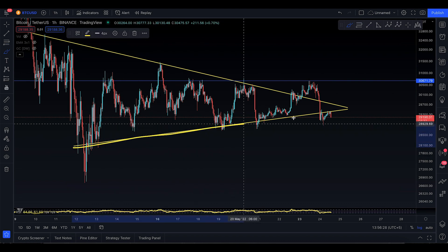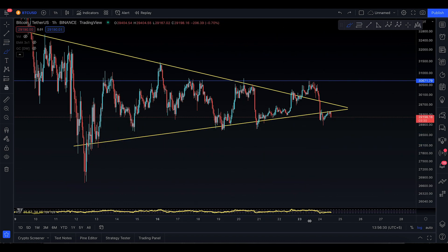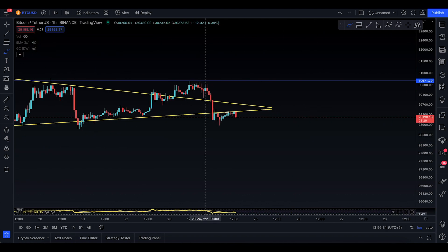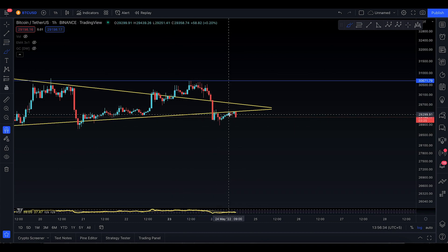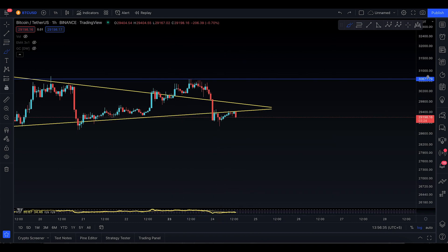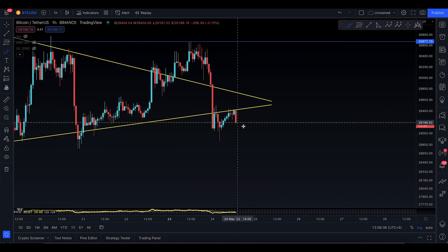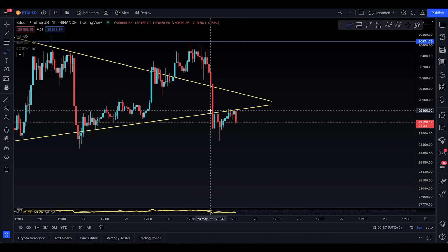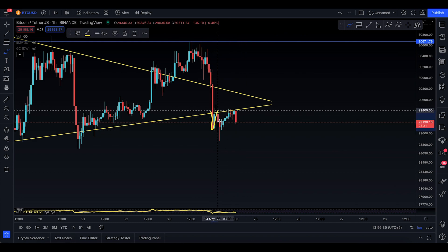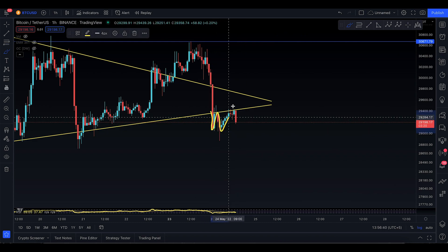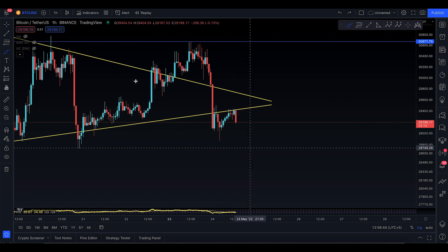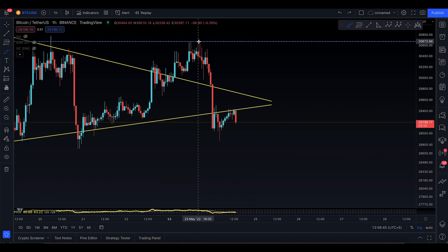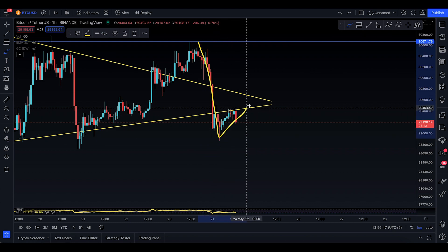You had this trend line for a very long time, and yesterday Bitcoin made a fakeout — it tried to move to the upside, made a fakeout, and came back down. As you can see, there's a kiss of death happening right now. It went down, came up, and hit its head twice at this resistance level, and now it's looking to go to the downside.